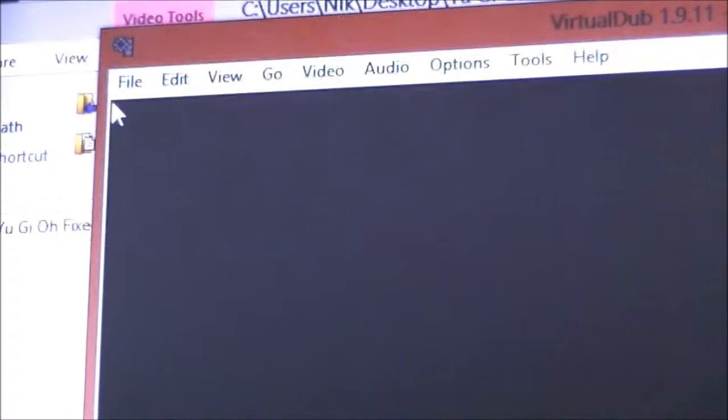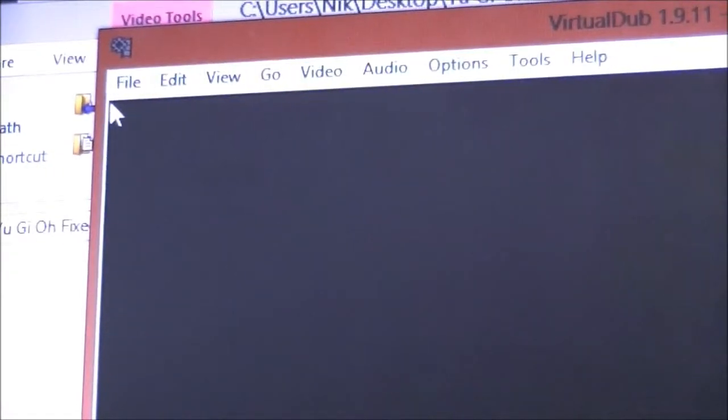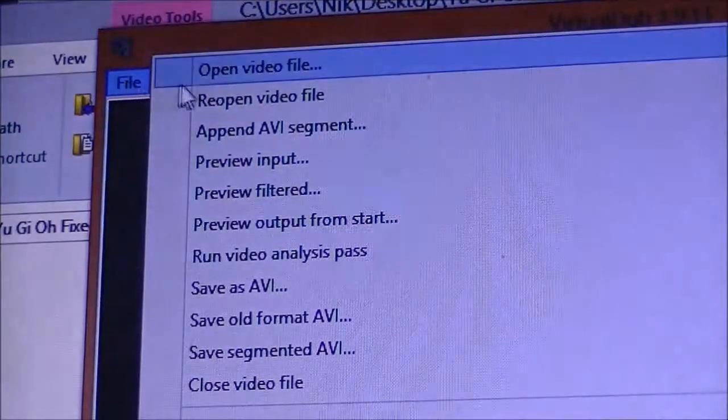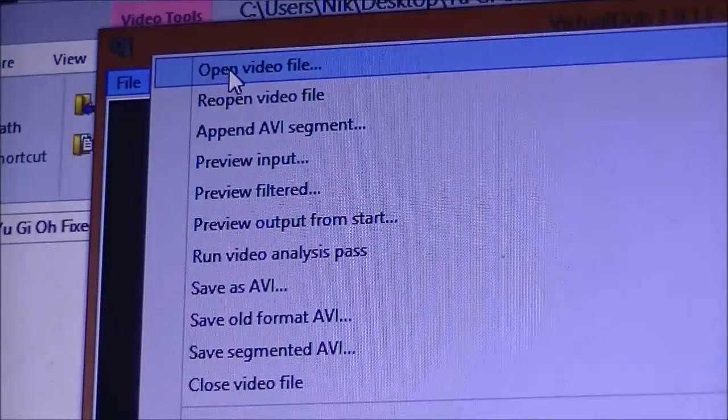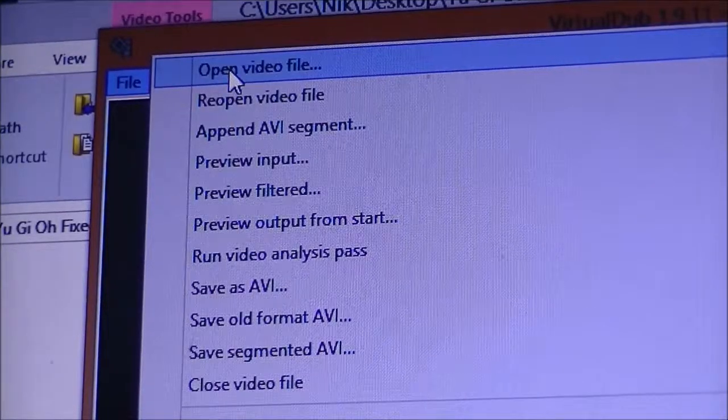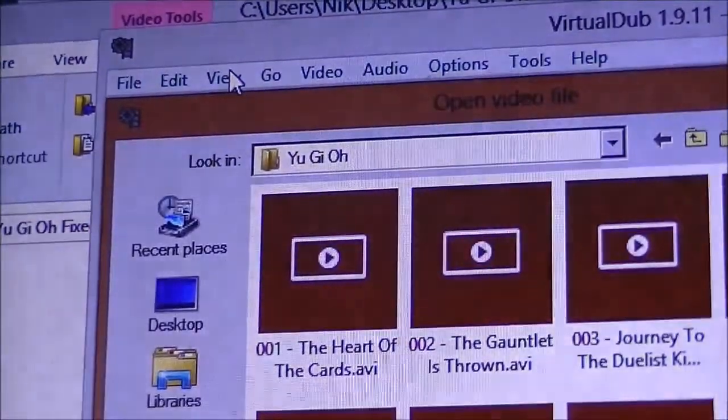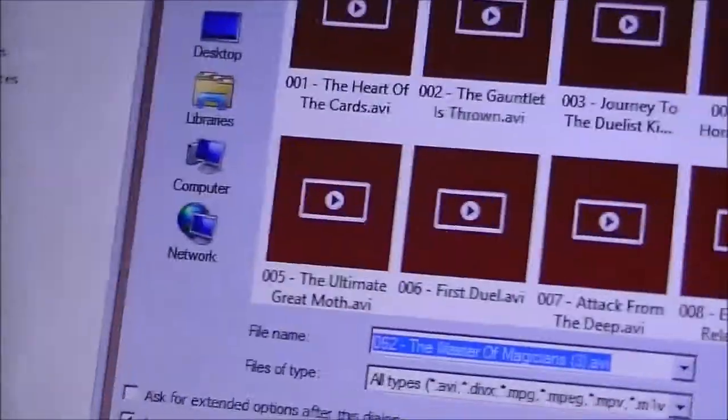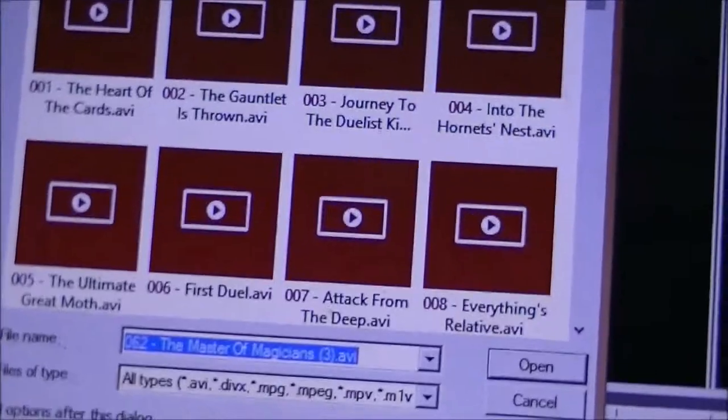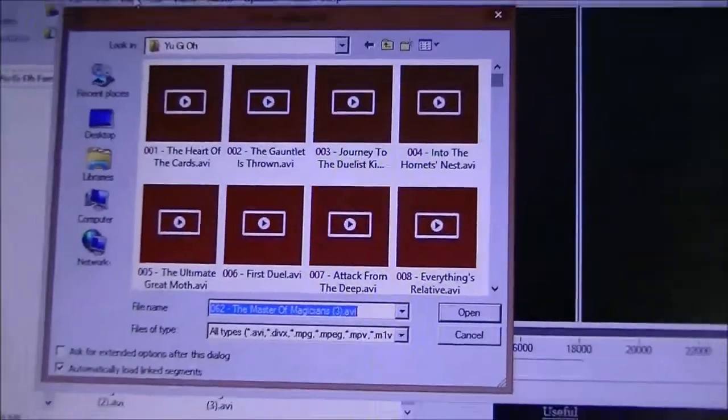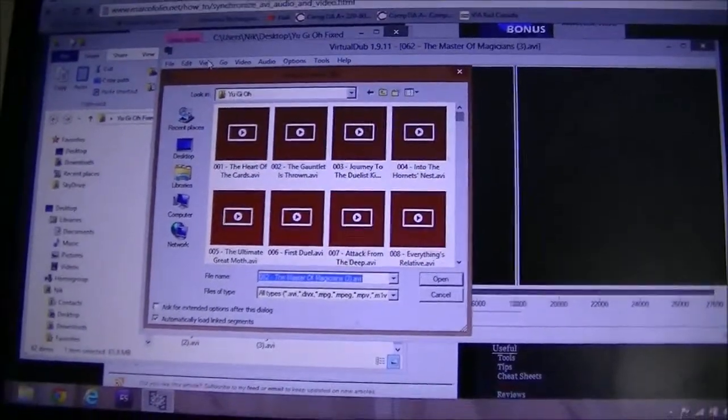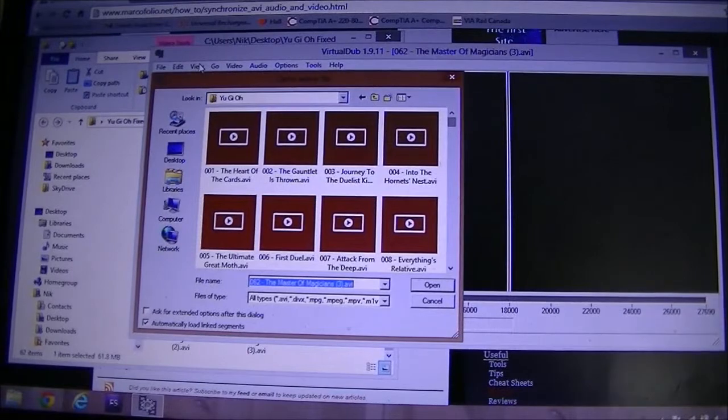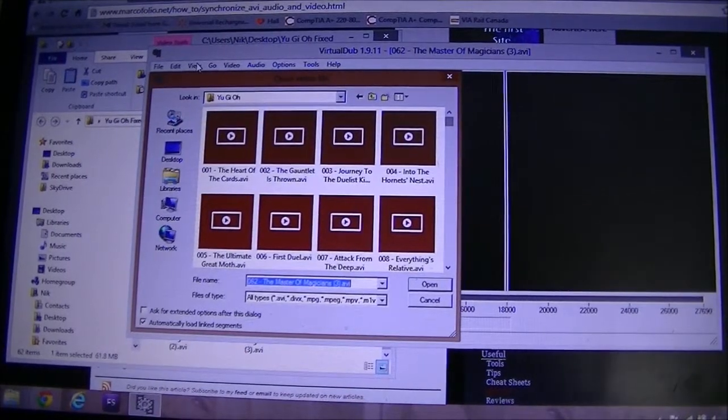Anyways, File right there, and you're gonna click on it. And then this first option right here, Open Video File, you're gonna click on that. And once you do that, you're gonna choose your file wherever it is.